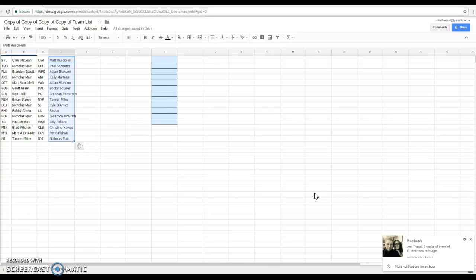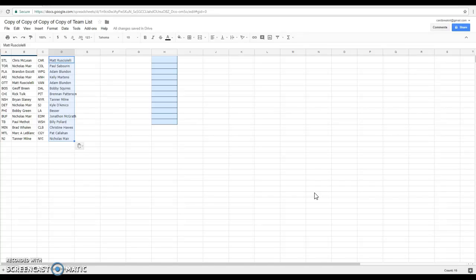Brad is Minnesota, first break back. Ralph, Mark, Montreal. Tanner is New Jersey. Matt, Carolina. Paul, Columbus. Colorado, sorry. Adam, Winnipeg. Kelly, Anaheim. Adam, Vancouver. Bobby Squares, first break is Dallas.